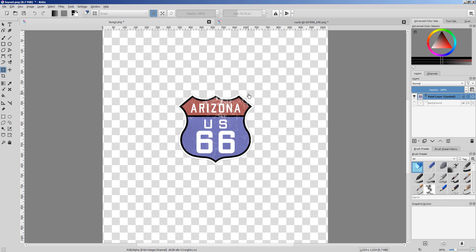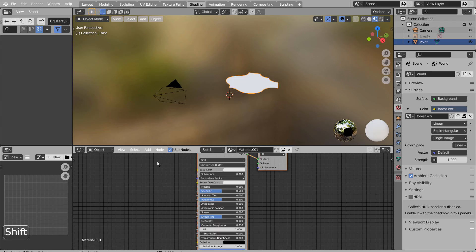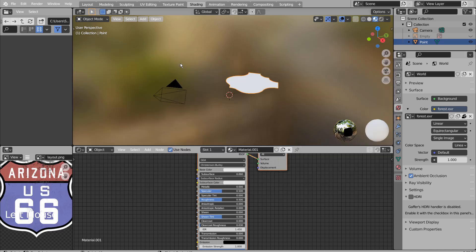Let's save the image and import it to Blender. In the Shading tab, let's import the image and bring it to the node editor like this.